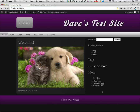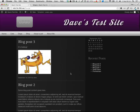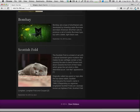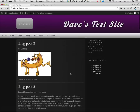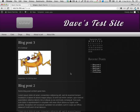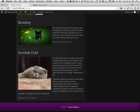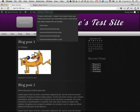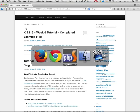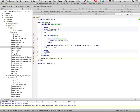For example, searching for 'cat' finds all content containing that term. And if you do want a search area on your page, you can also create a template for the search results page.